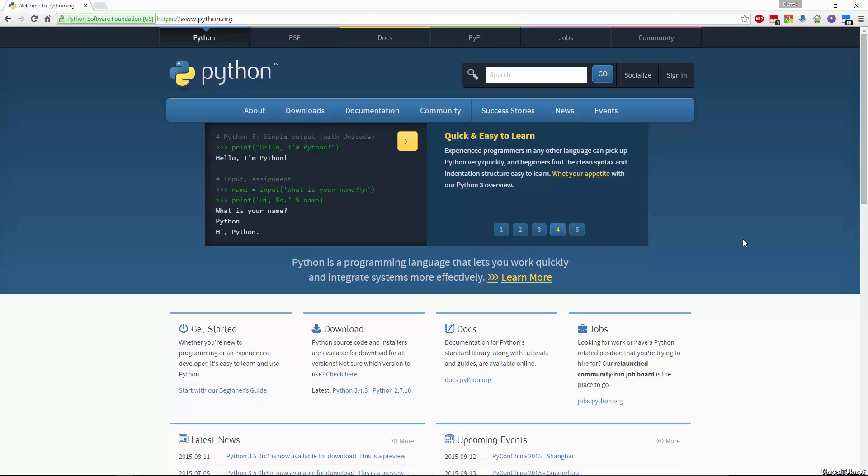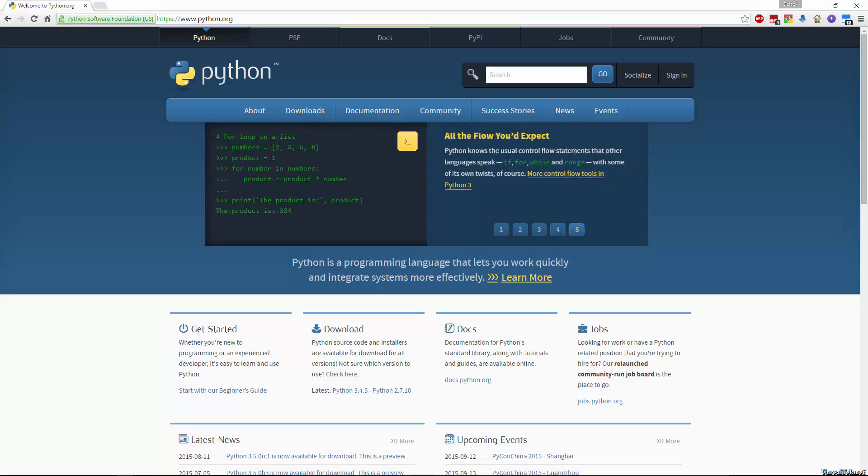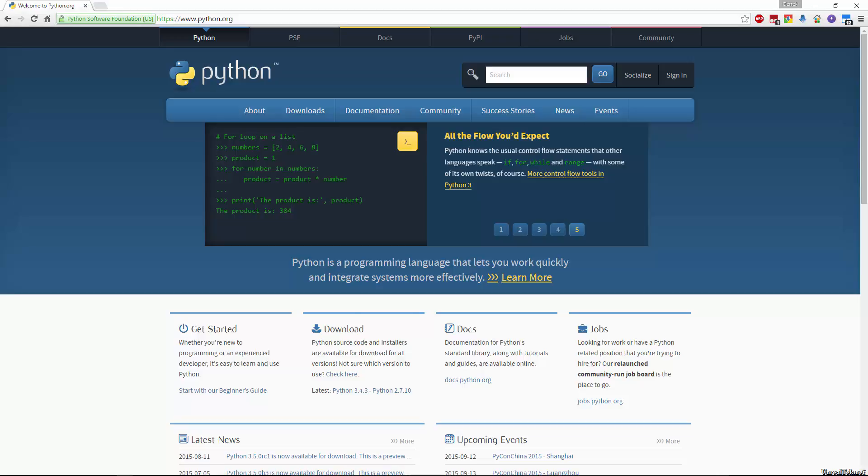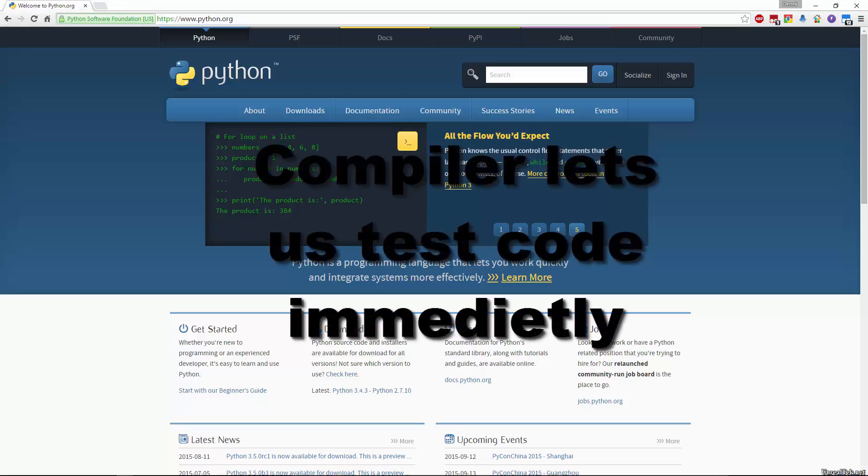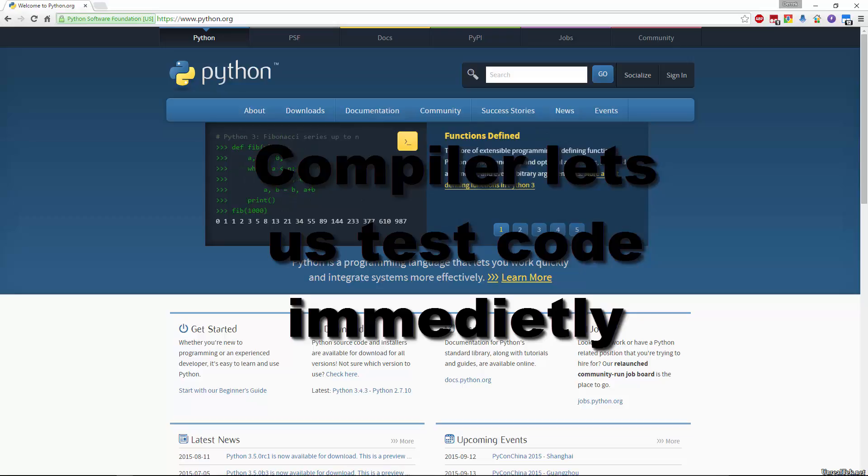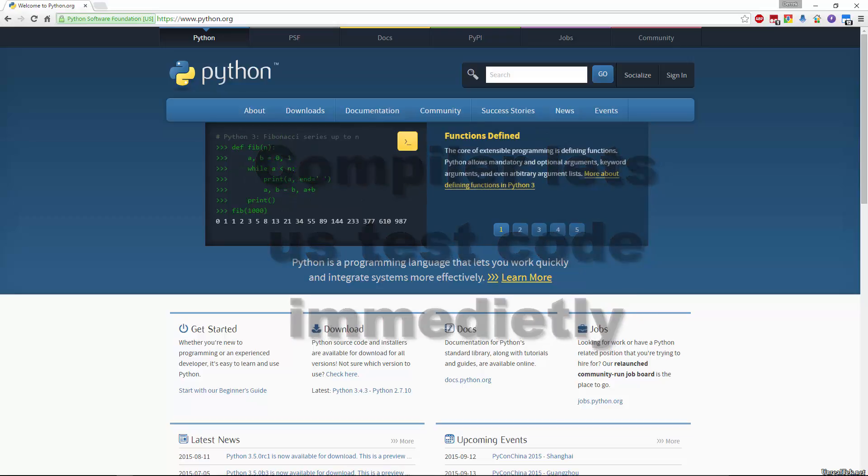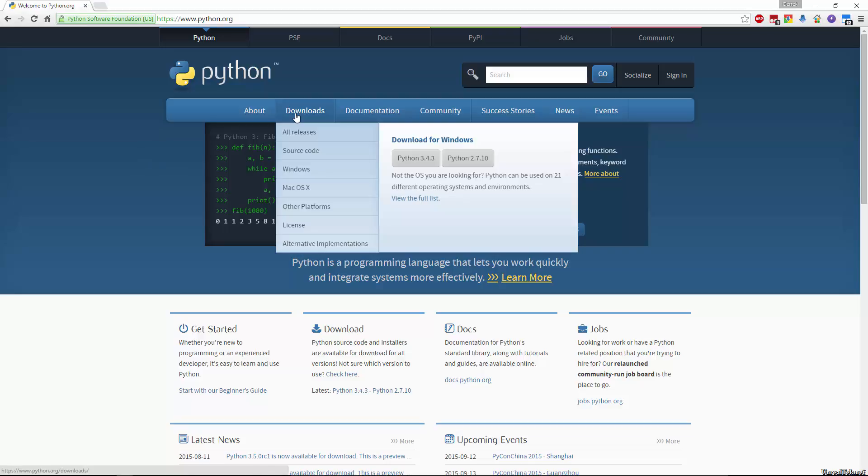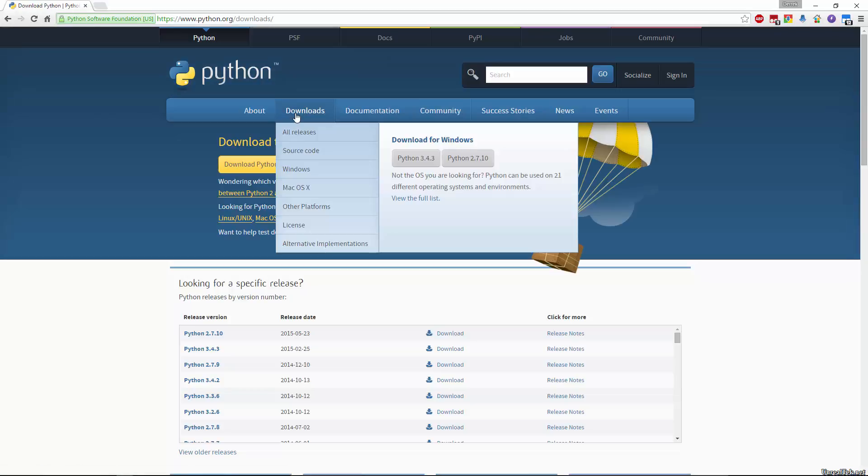We are going to need something to work with Python code first of all. And so to be able to test our code to see what it does, we need a compiler. And a compiler compiles our code. So we're going to use Python's own compiler. It is very easy to use and will work for everything we will do in the series and more. So if you go to the Python website, python.org, then go to downloads and click on it and it should figure out which one you need.